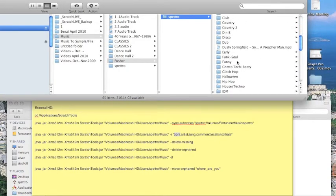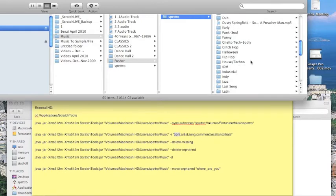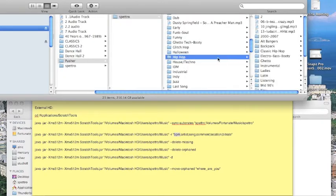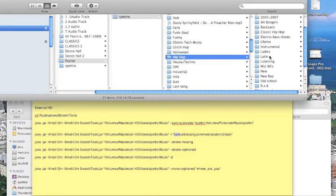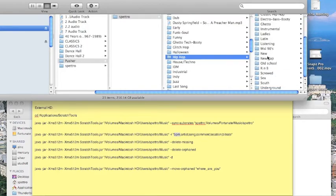Dub, Glitch Hop, Hip Hop, House Techno. And if you've watched me open the Hip Hop folder, I've got tons of different folders within there.